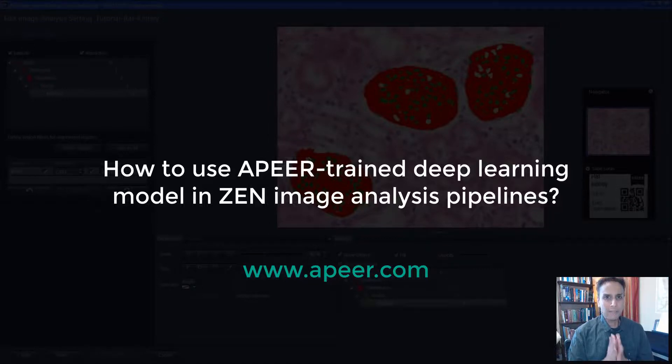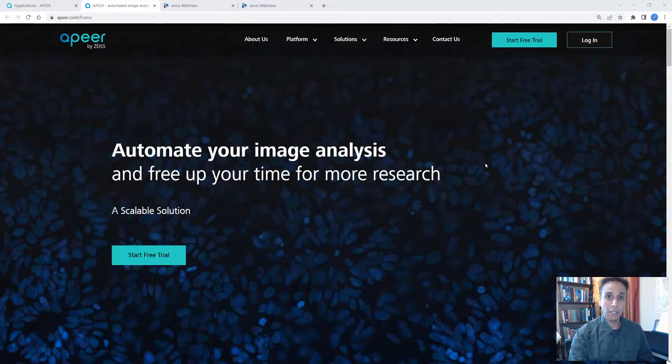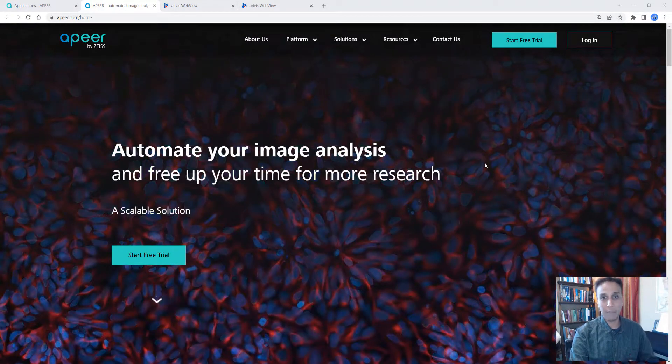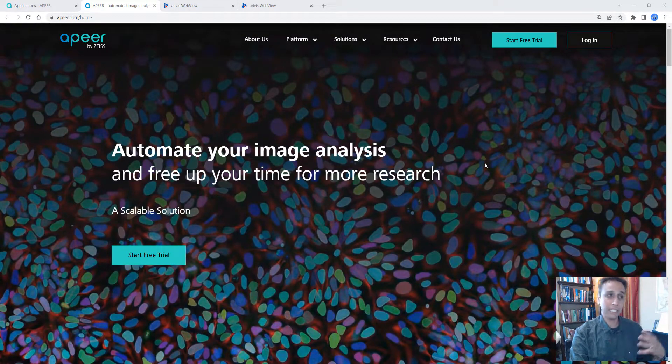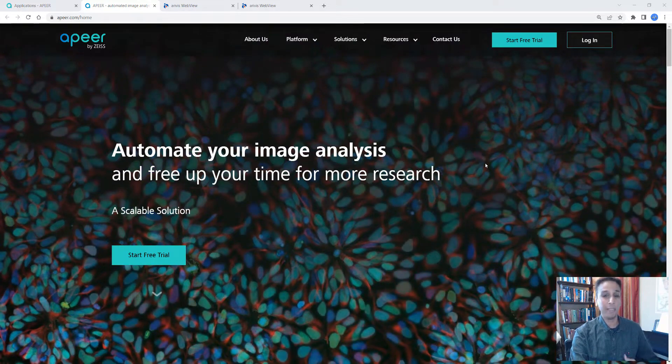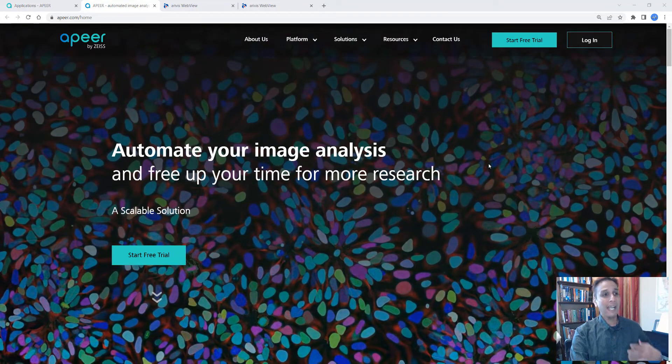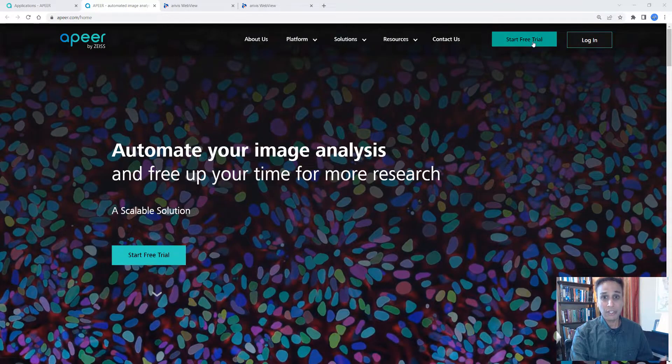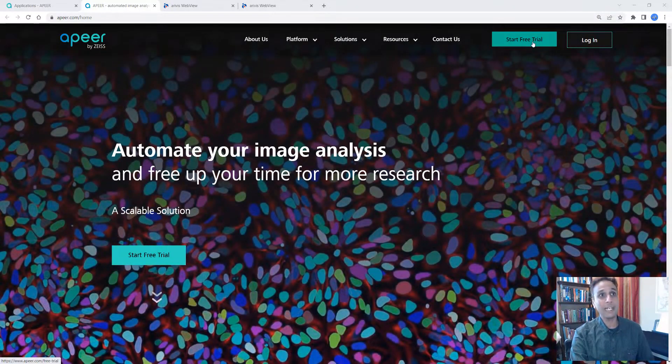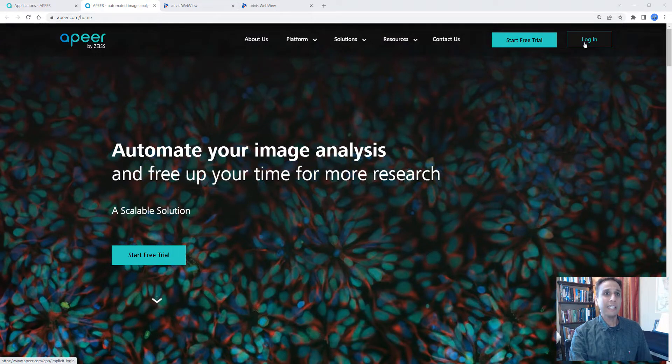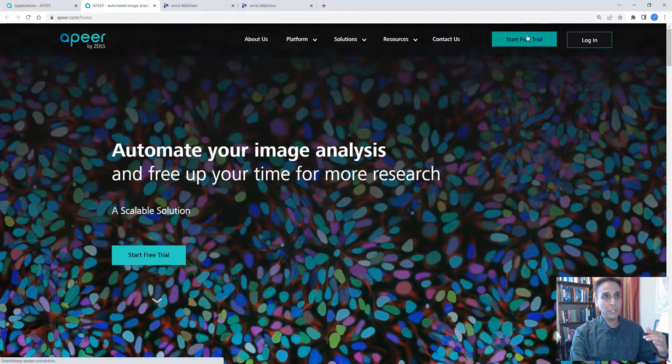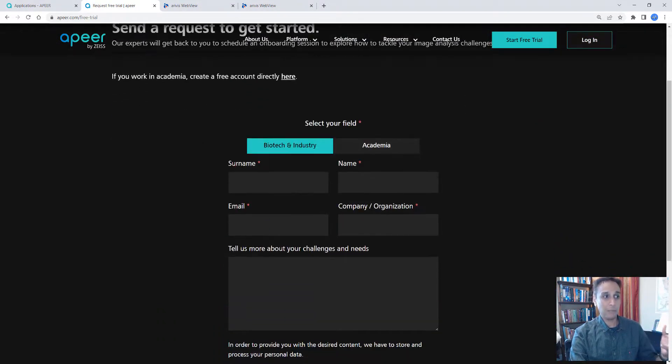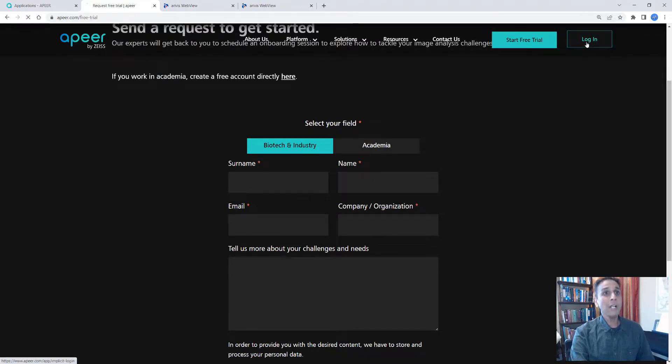Hi everyone, in this video I'm going to show you how you can use a peer-trained deep learning model as part of your Zen image analysis pipeline. As you probably know, Apeer is a cloud platform for image analysis. It makes deep learning easy for you. And if you're from biotech or some sort of industry where you can benefit from this, go ahead and hit the start free trial. It takes you down to the section where you can fill in some of your information. We'll talk to you about what your image processing challenges are and see how we can help you.